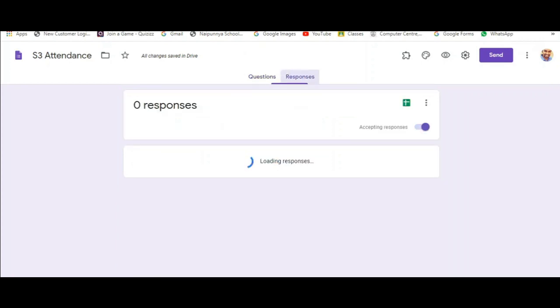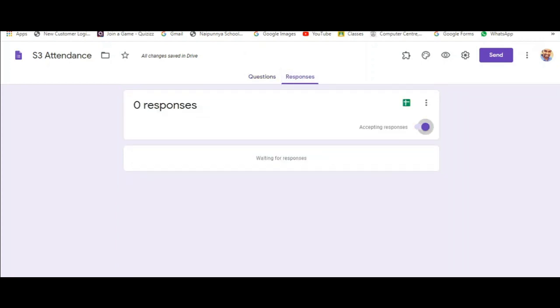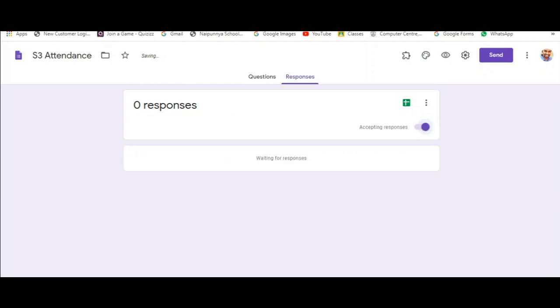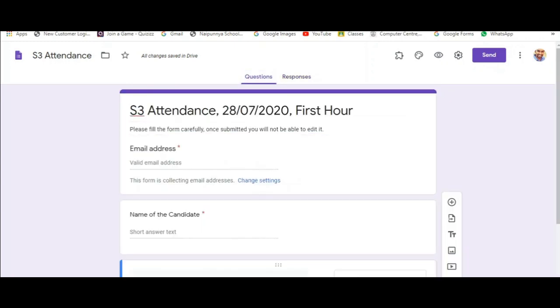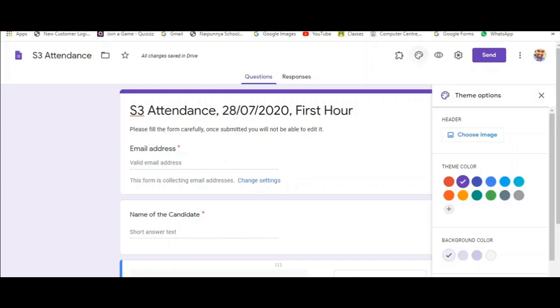So these two are the only details necessary to fill up your daily attendance. You can please make sure that the form is in accepting mode. And when you are done you can switch it off. You can also change the overall view of the form by taking the theme option from the top.